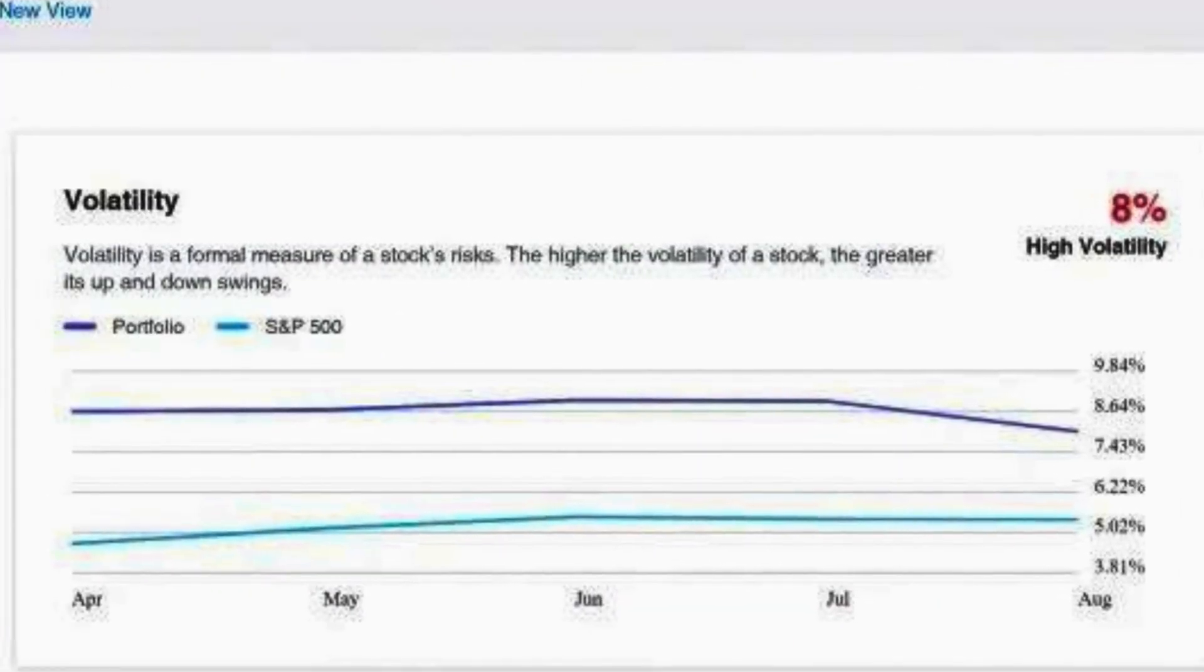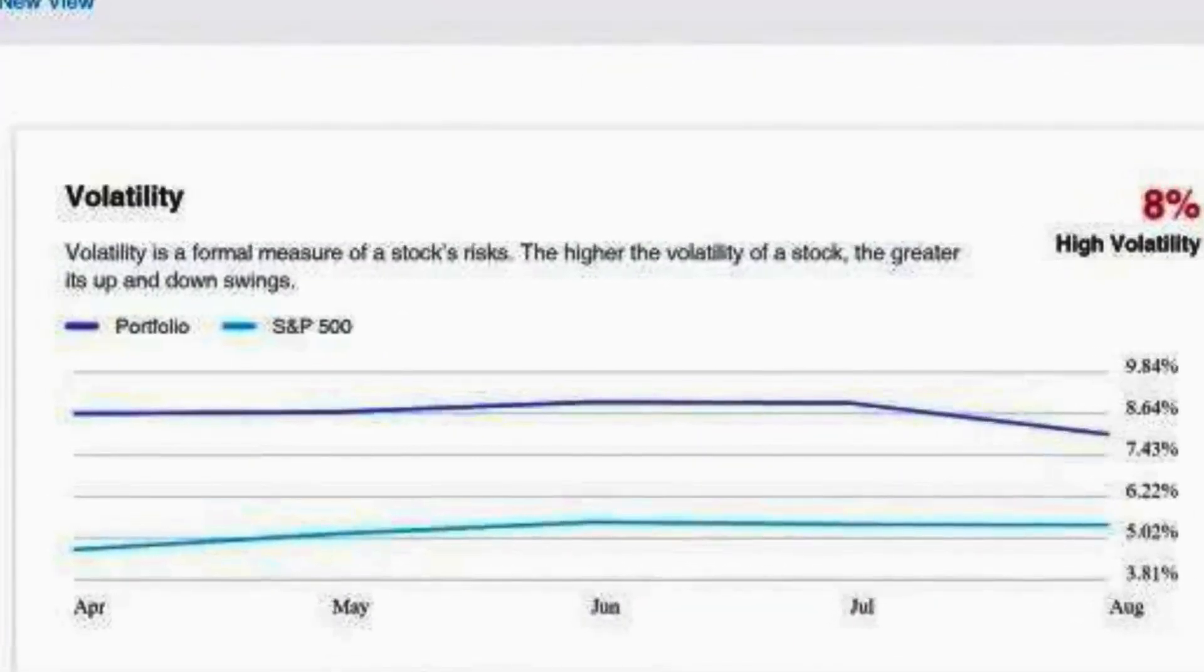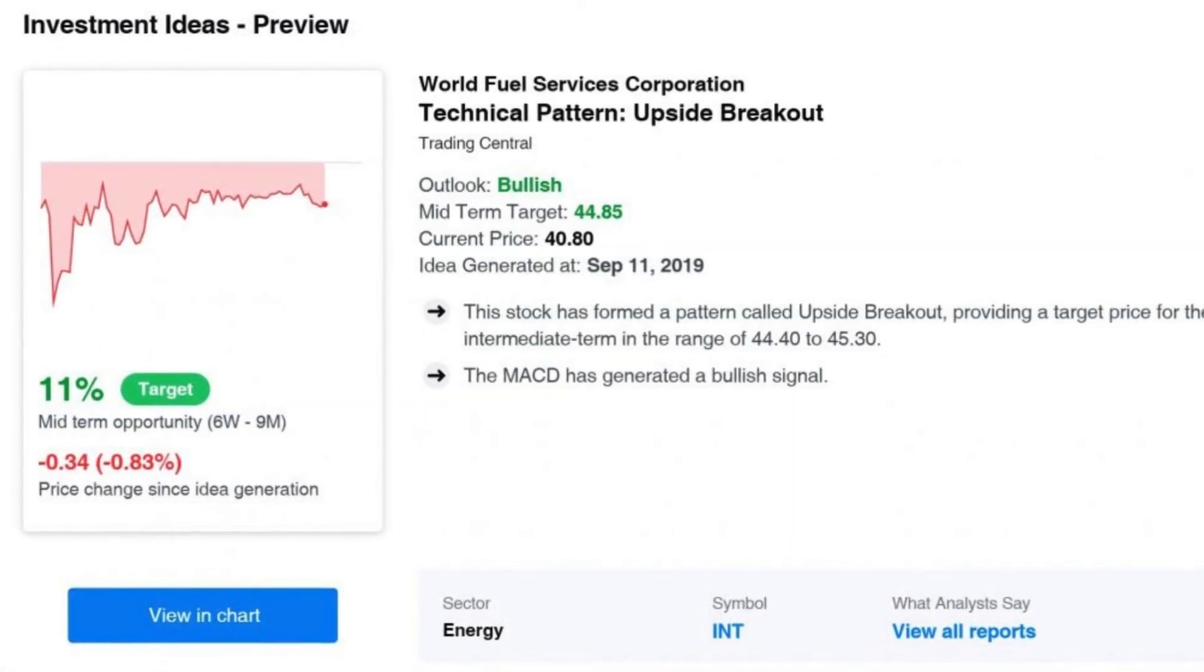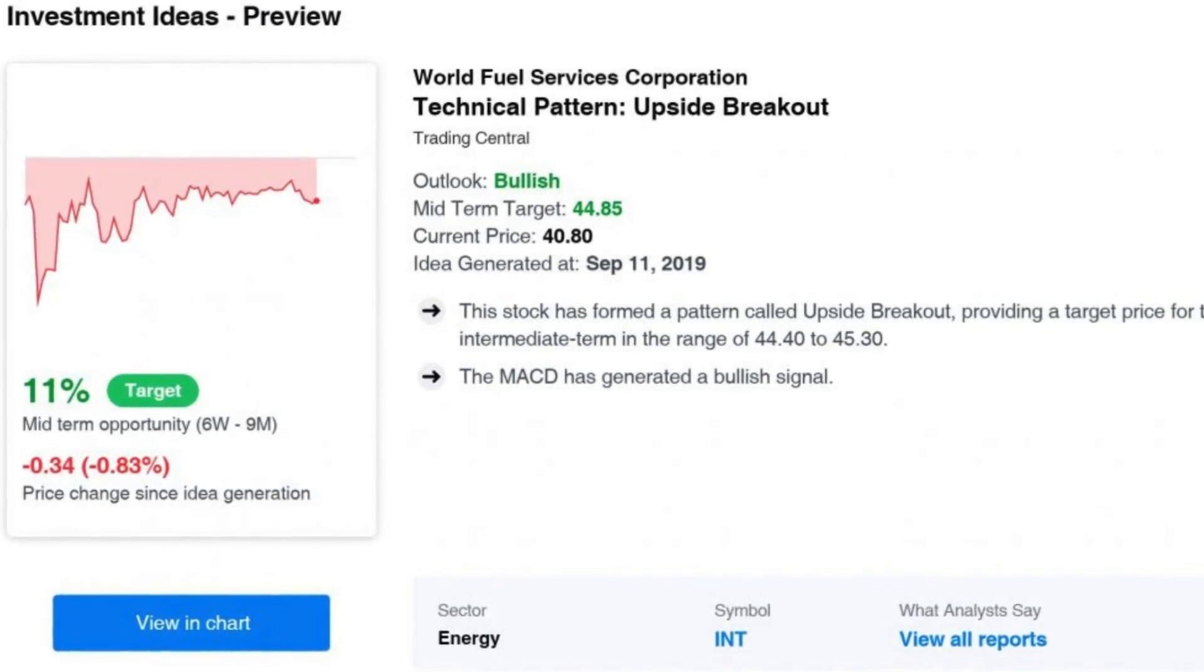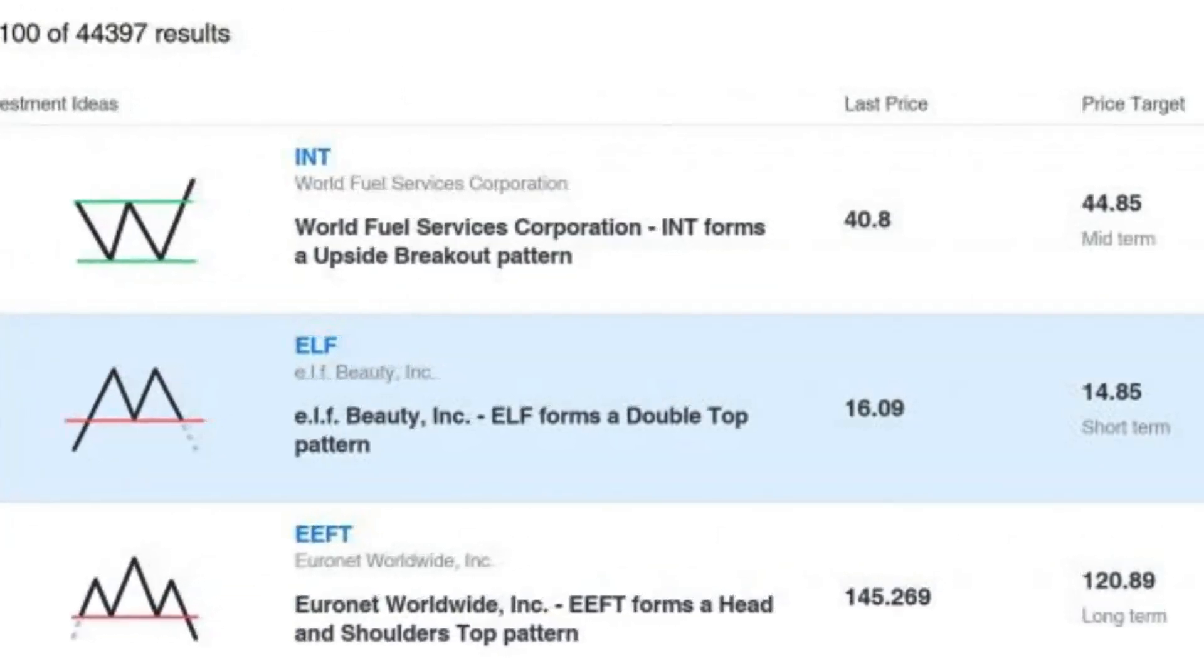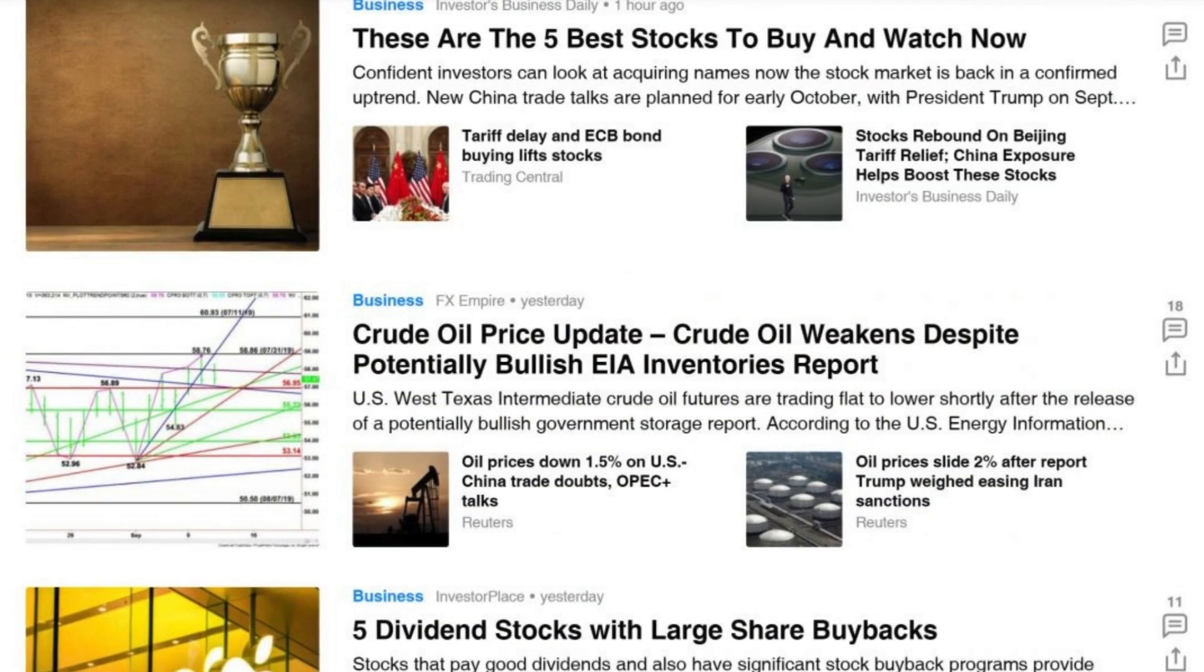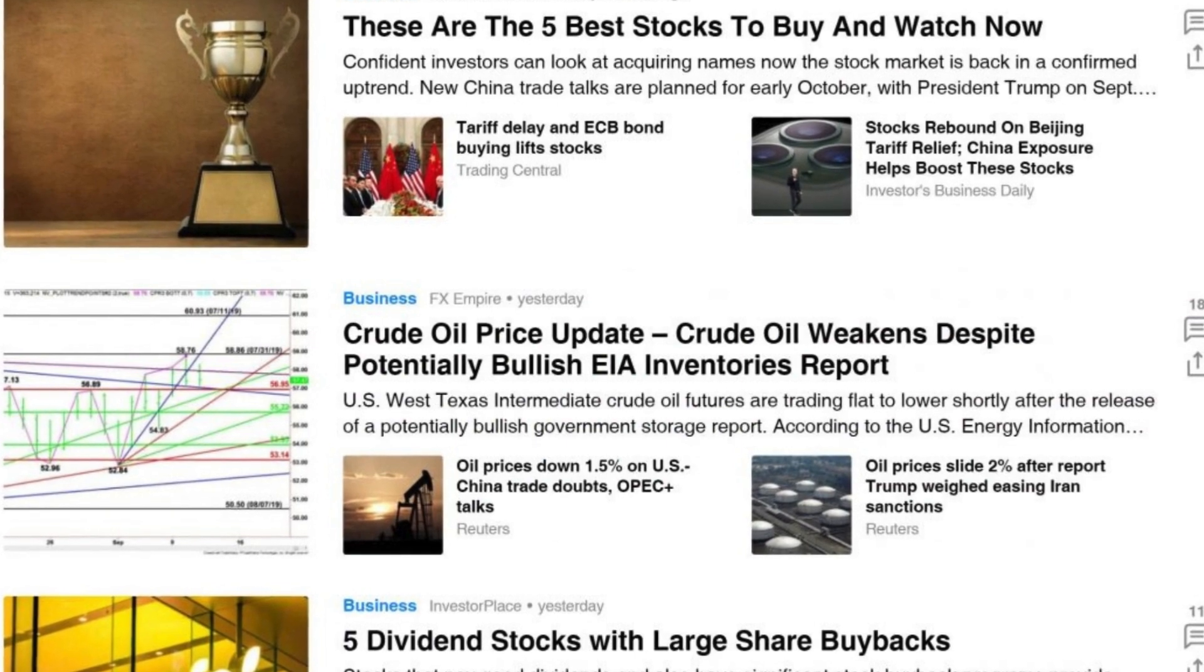At its core, Yahoo Finance provides real-time stock quotes, news, and analysis. Users can track the performance of individual stocks, mutual funds, and even cryptocurrencies. The platform also delves into in-depth financial reports, press releases and expert commentary, keeping users informed about market trends and company developments.